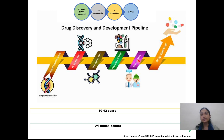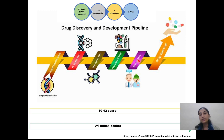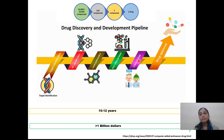This process basically occurs in multiple phases: Phase 1, Phase 2, and Phase 3. In Phase 1, we will check the toxicity and side effects of the drug on humans. In Phase 2, we will check the effect of that drug on infected persons. In Phase 3, we will take a large number of patients and check the effect of that drug on them.